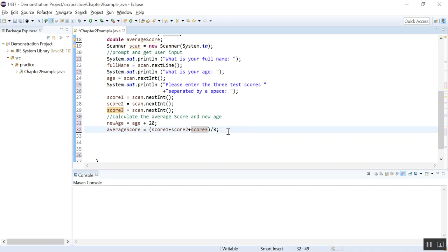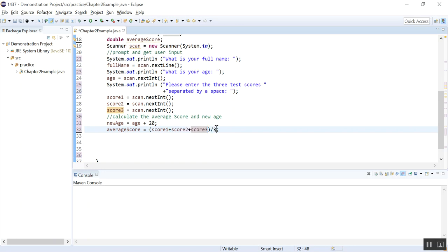So another problem I want to show you is that here, if you look at this, the three scores added together. They are all int. So this will give you an int. And this is also an int. An int divided by an int will give you an int average score, which is not accurate. So what can we do? We must make one of the operands into a double. So there are two ways. One is to do this. Now this is a double, right? That's one way. Another way is,